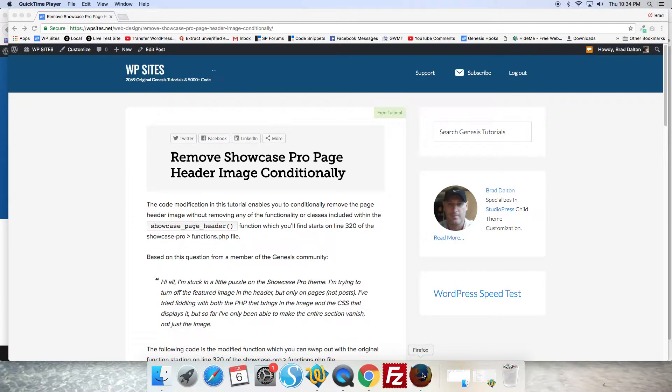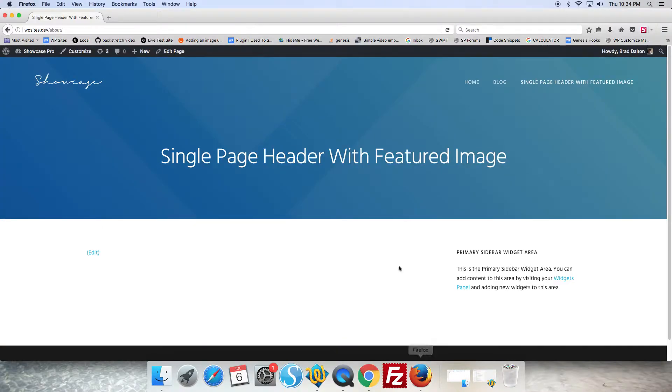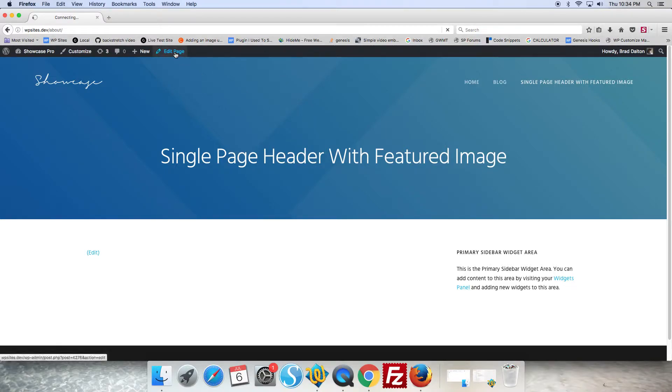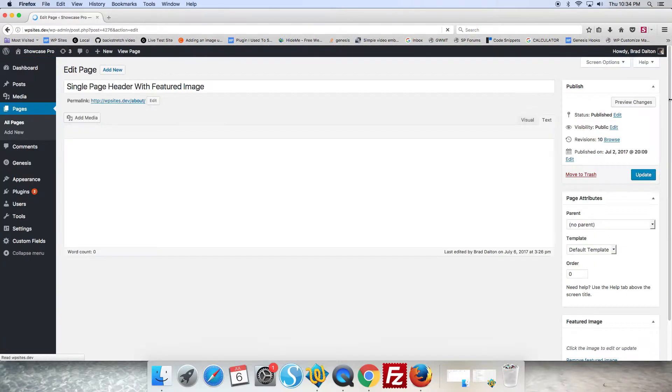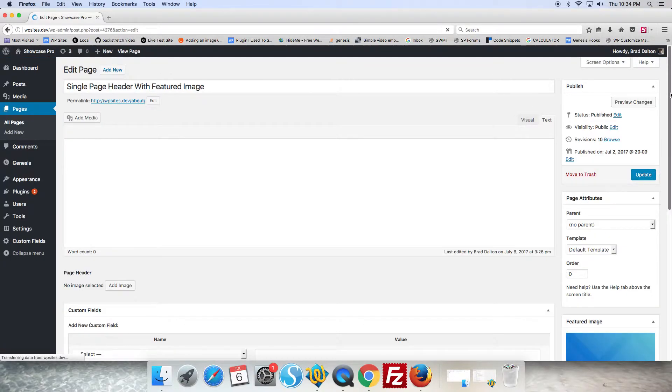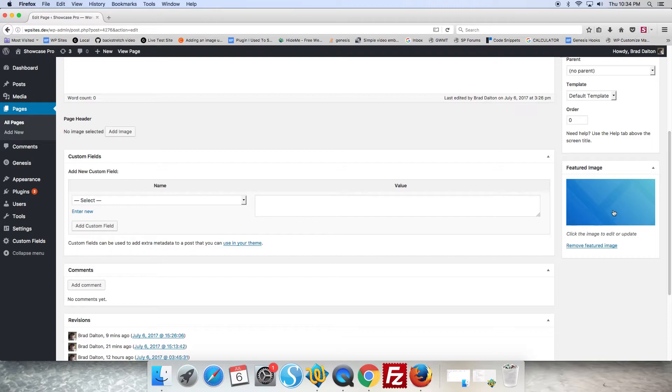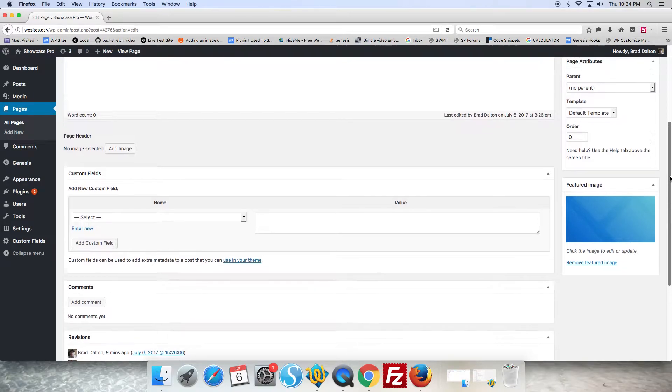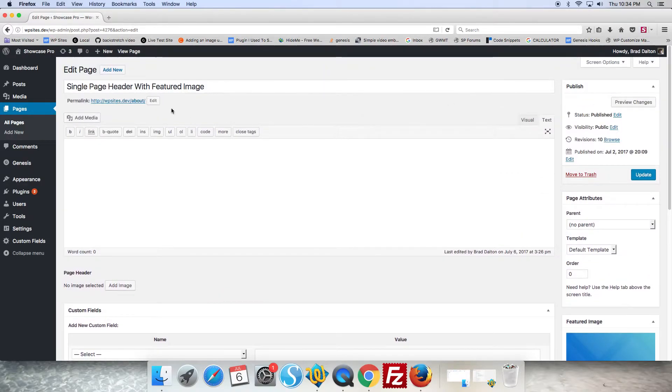So let's take a look at the demo and we can see here on a single page there's a background image added. If we edit the page we'll see that the featured image here displays as a background image.